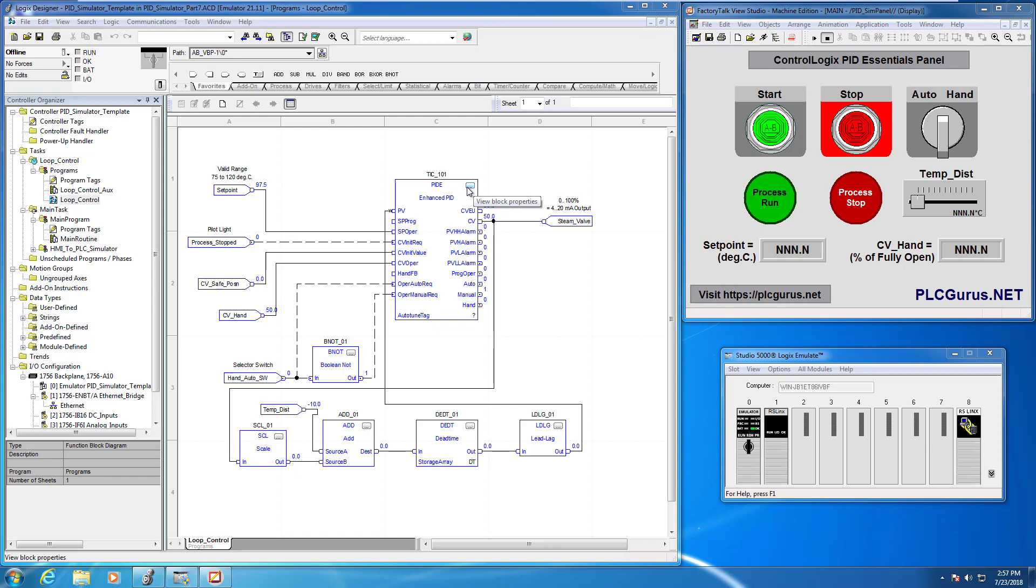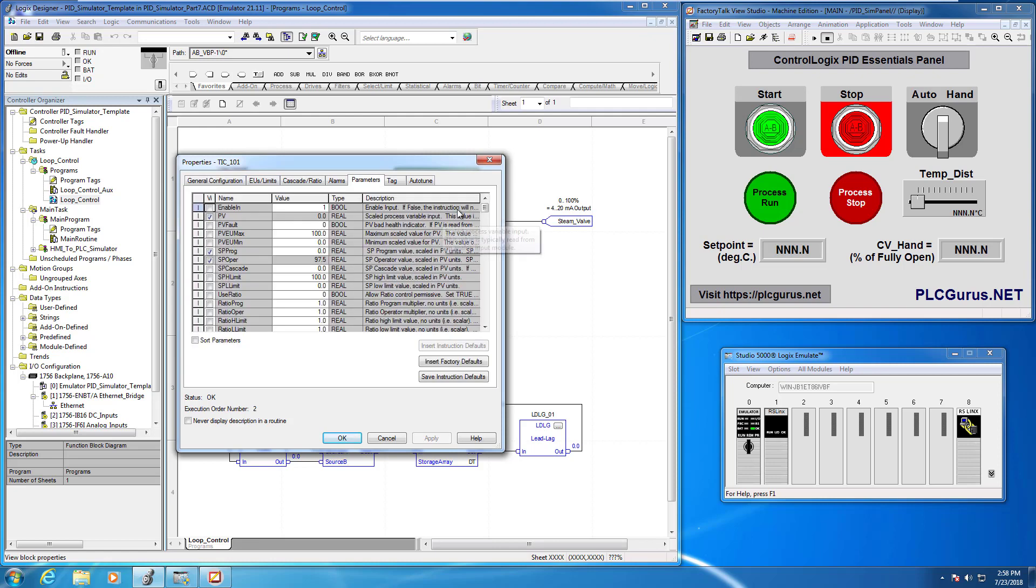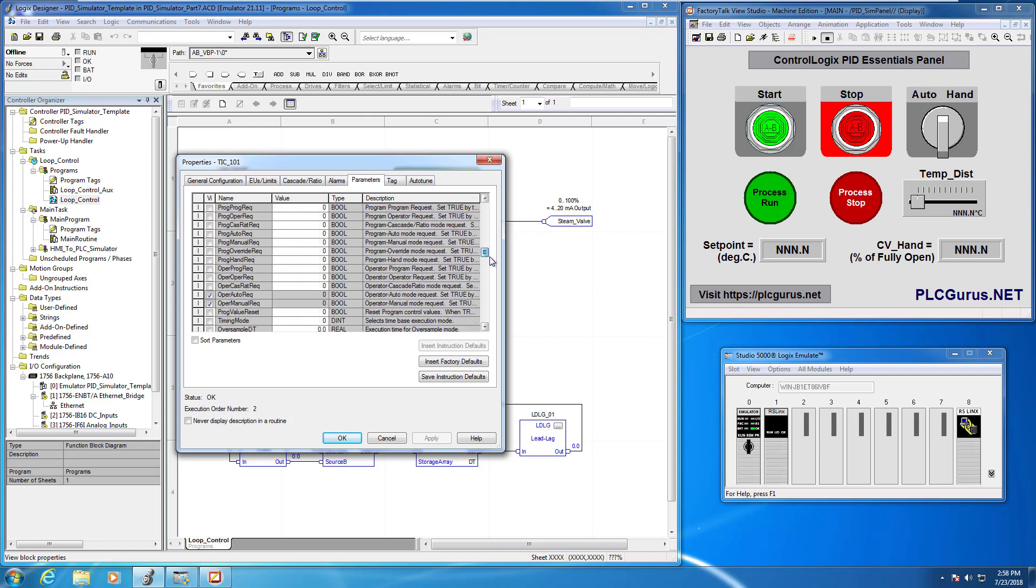The first thing you want to do is head on over to this little ellipsis here and if you hover over it will tell you to view block properties. So I'm going to go ahead and click on that. This brings up a dialog box with a series of text field entries and radio buttons.